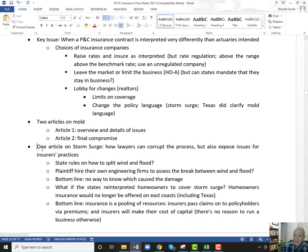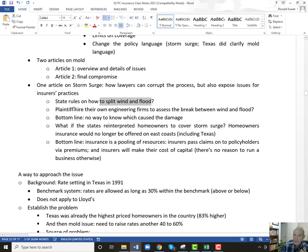You have two articles on mold and one article on storm surge. How lawyers can corrupt the process and also expose insurer practices — because of the uncertainty of storm surge, it just lends itself to bad practice by insurance companies since it's really unclear how you split between wind and flood. The plaintiff hires their own engineers to assess between wind and flood. So you've got the insurance company and the plaintiffs all debating and there's not really any great standards on how to do this. Very subjective.